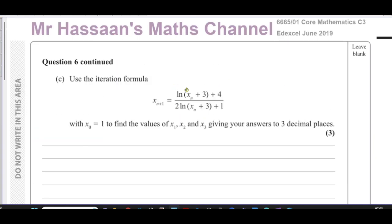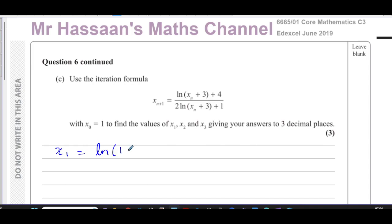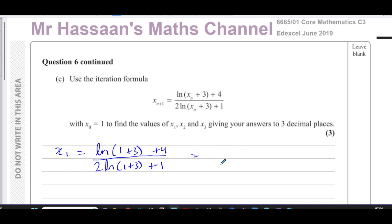Part (c) says: use the iteration formula xₙ₊₁ = [ln(xₙ + 3) + 4] / [2ln(xₙ + 3) + 1] with x₀ = 1 to find the values of x₁, x₂, x₃, giving answers to three decimal places. We find x₁ by substituting x₀ = 1: [ln(1 + 3) + 4] / [2·ln(1 + 3) + 1].